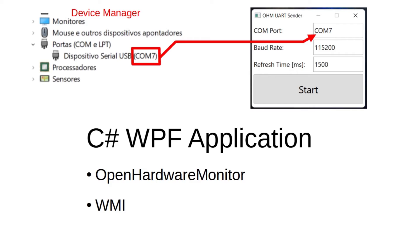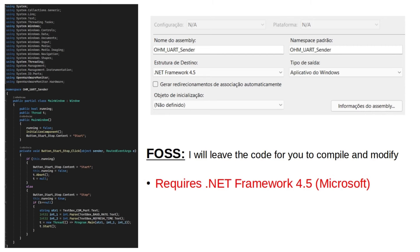The application requires .NET Framework 4.5 because Microsoft. I will leave all the projects available for you to compile and modify to meet your needs.